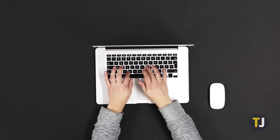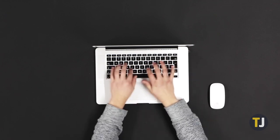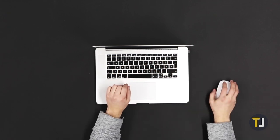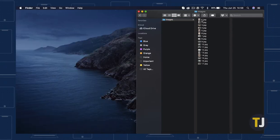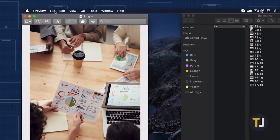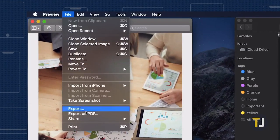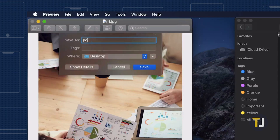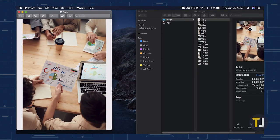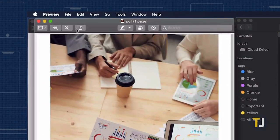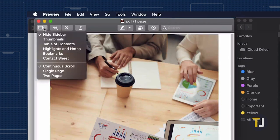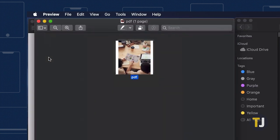If you're working on a Mac, you're in luck. Combining multiple images into a single PDF is super easy with Preview. Open your image in Preview, then select Export as PDF from the File menu. Name and save your PDF, then open the PDF in Preview. Fix your rotation if needed, and click on the View icon below the Exit and Minimize icons in the upper left corner of the window to change your view to Contact Sheet.